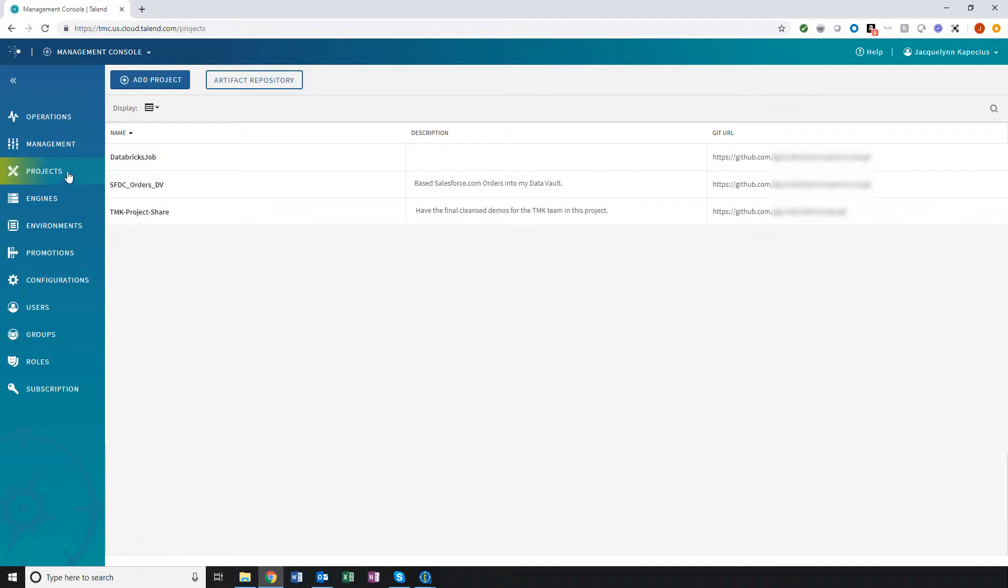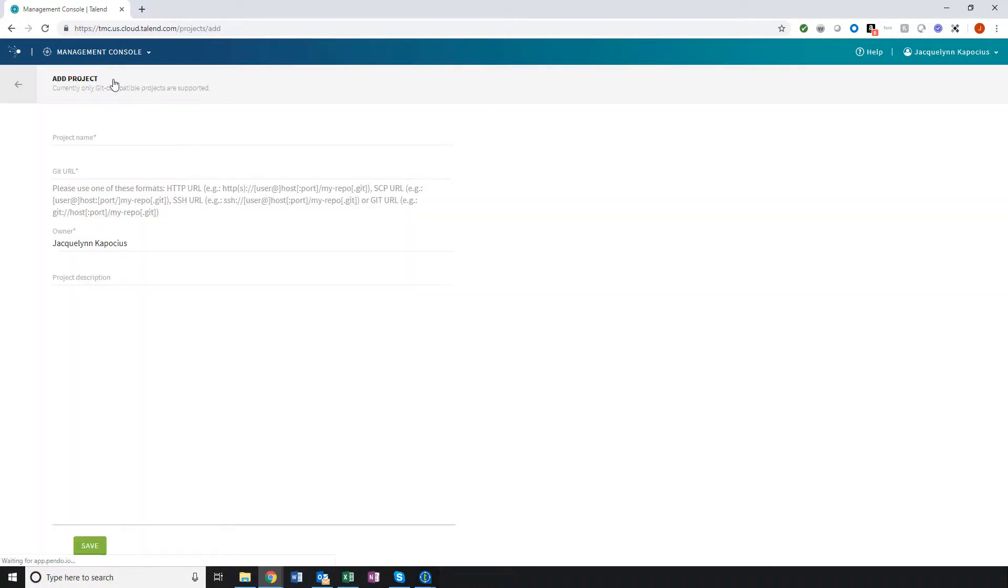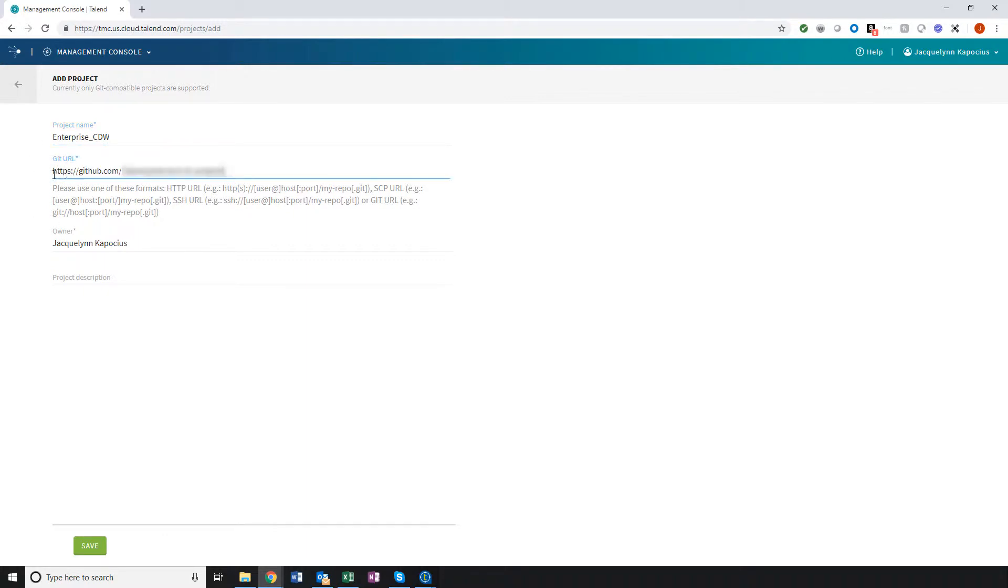Within the Projects tab, I'll choose to add a new project. I'll give it a name, paste in that GitHub repository URL, identify my project owner, and add a brief project description.